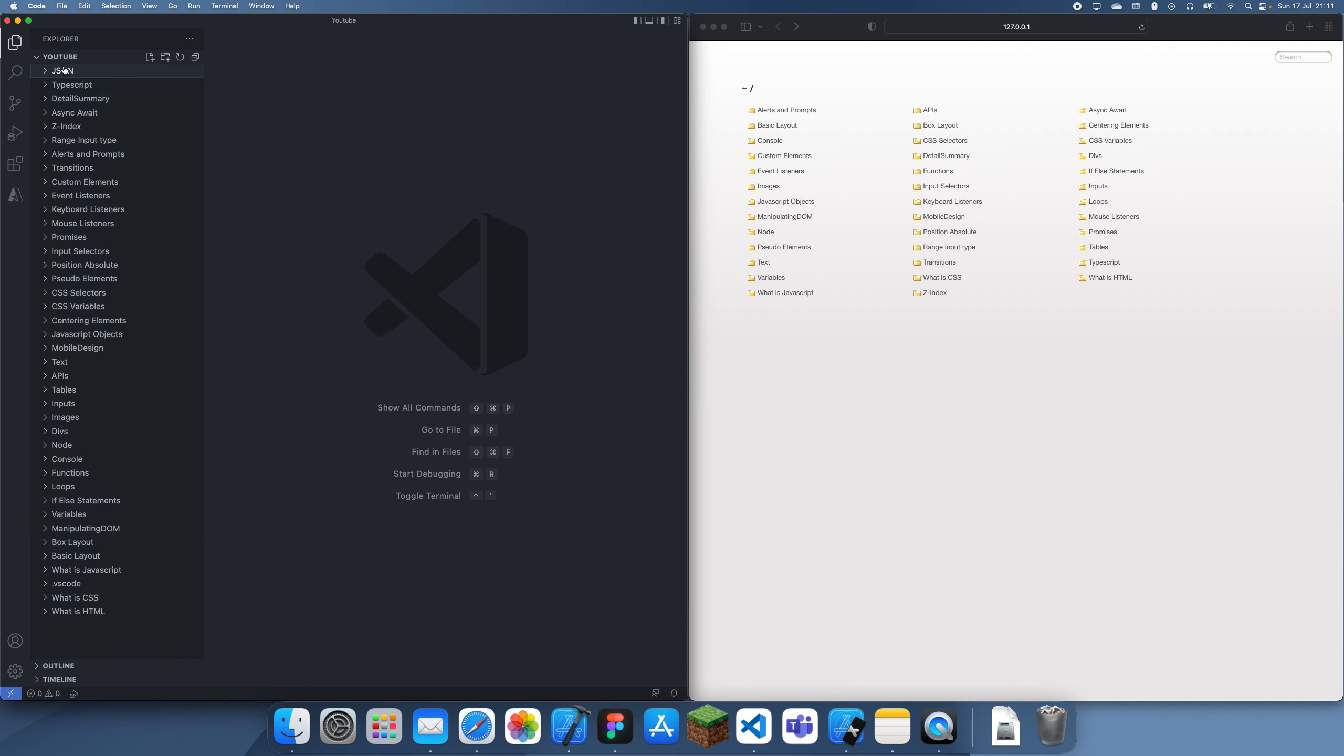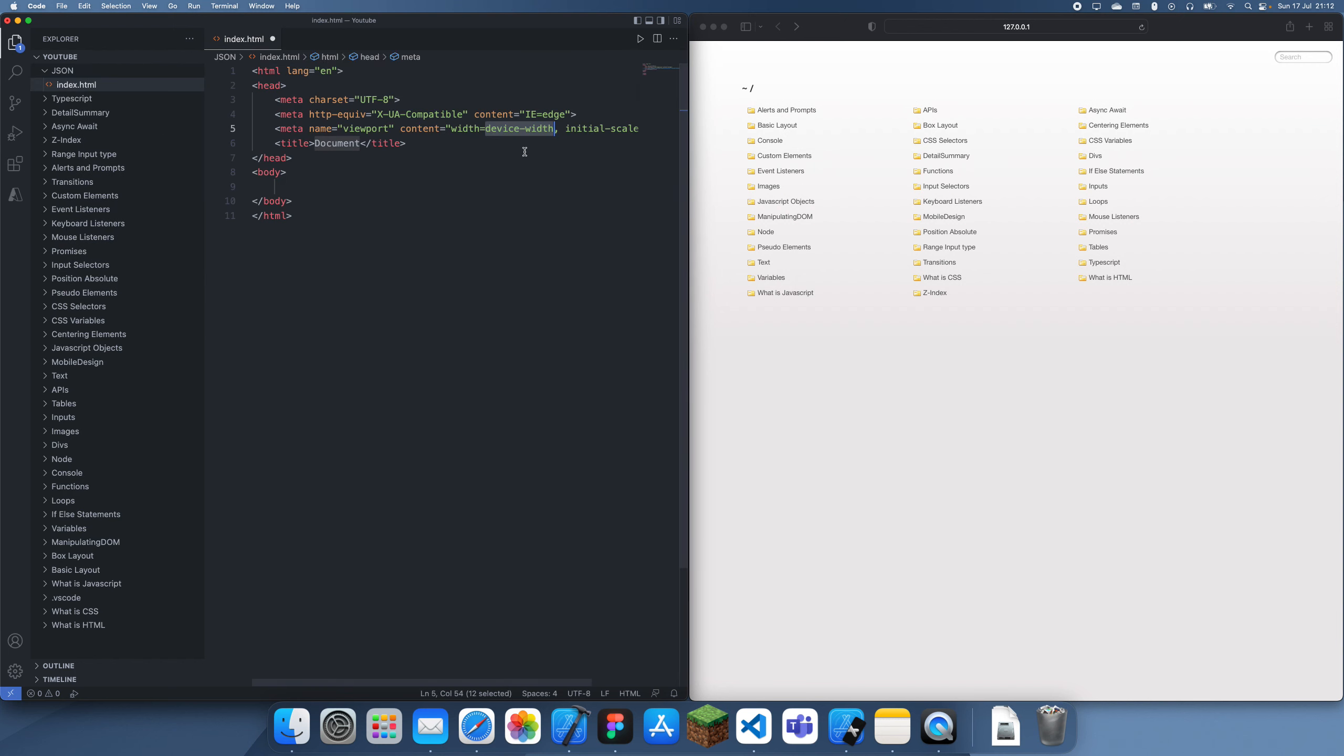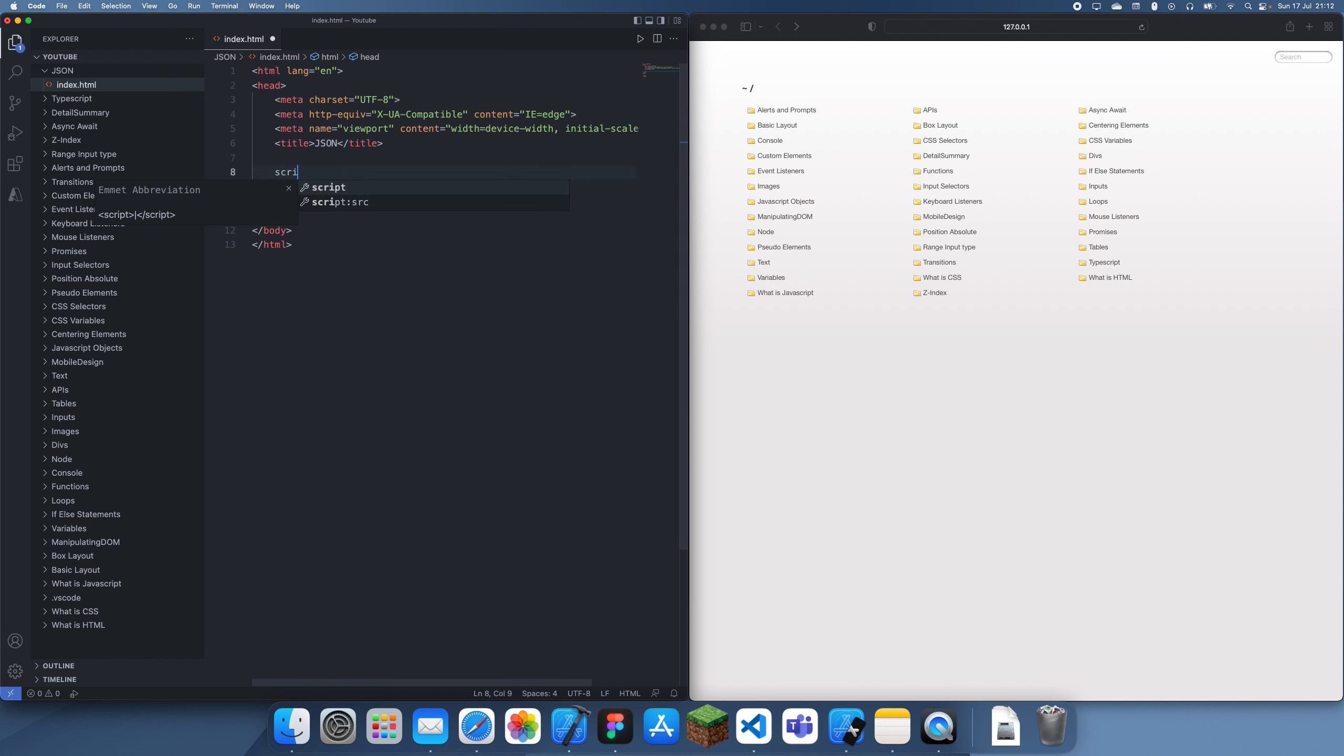I didn't actually know this, but JSON actually originated from JavaScript. JSON stands for JavaScript Object Notation, which is why when you use it in JavaScript, it's very simple and very easy to use.